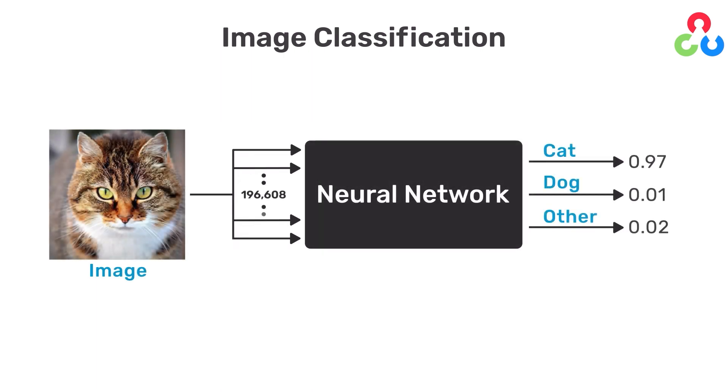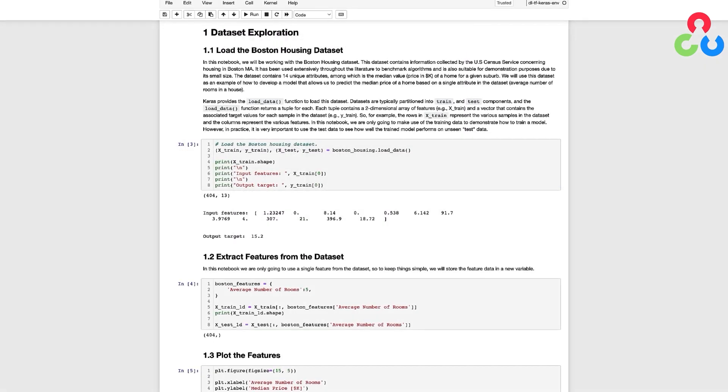Recall in the previous video where we performed image classification each pixel value in the input image was treated as a separate feature and remember that we had nearly 200,000 values in each training sample. In this case we're going to use just a single feature and the corresponding target value for each training sample.